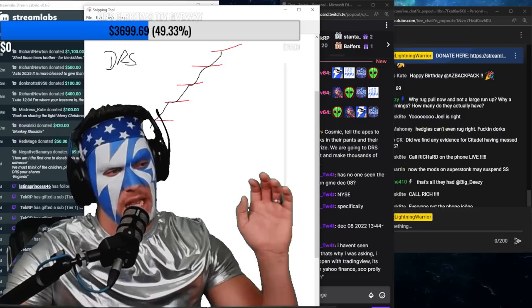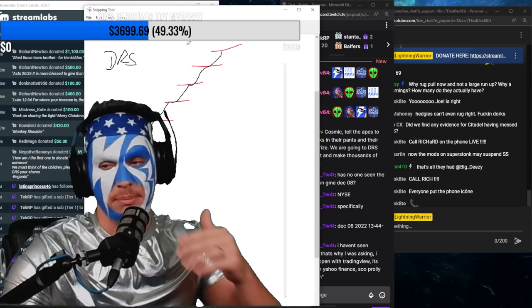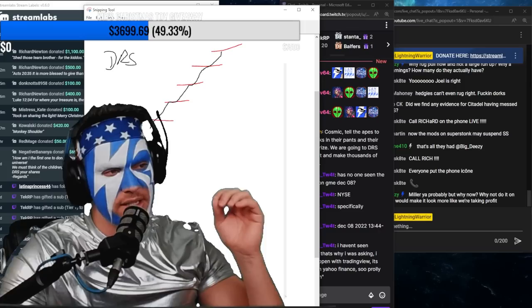I was very thankful for that because it shows that buy and hold is working. It's proving that when we DRS the shares we're not selling those shares—obviously we're holding them—and we just keep adding more to the account.